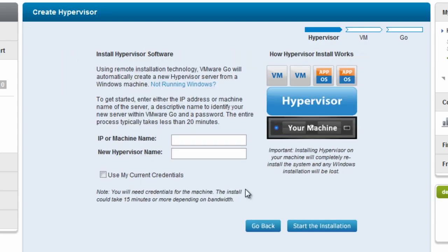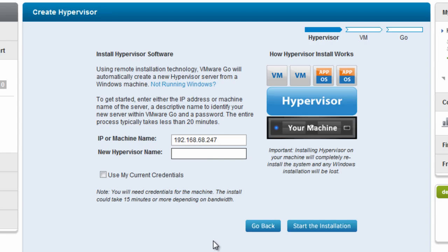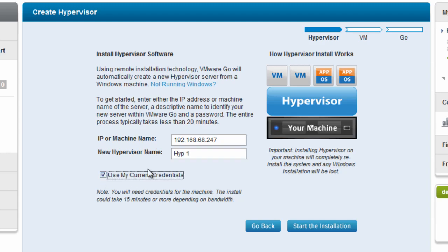The first thing that happens is it asks you to input an IP address for the machine that you want to install hypervisor on. This assumes it's a Windows operating system. It's going to go out to that system and test it against the hardware compatibility list to make sure that you can run hypervisor. If it's not running a Windows operating system, you can always click not running Windows and download the ISO and install it yourself. But I have a Windows system that I'm going to use as my hypervisor. Specifying the new hypervisor name, this is just the name that it's going to call it when it registers it in VMware Go. When I go to this system and test it, I'm going to use my current credentials because I know I have admin privileges on that system.